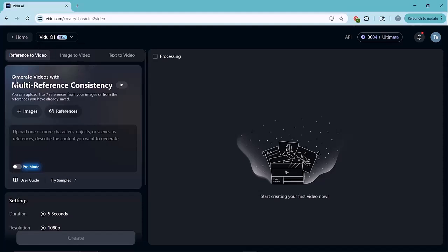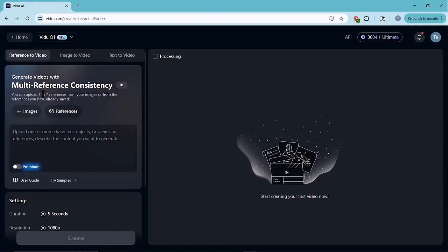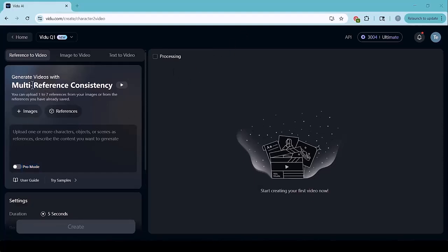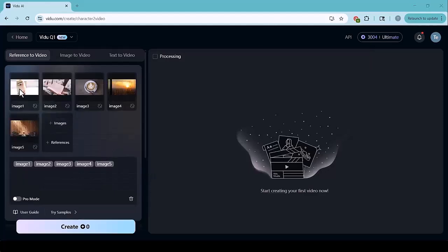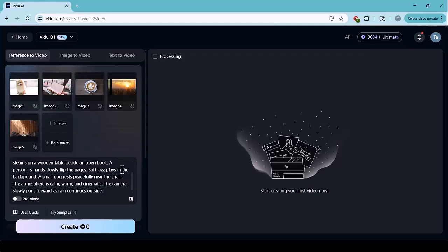Next, we need to upload reference images. Vido lets you upload one to seven images. I'll upload five for this video. These help the AI keep the characters look consistent. Once uploaded, we'll add a prompt and generate the video.